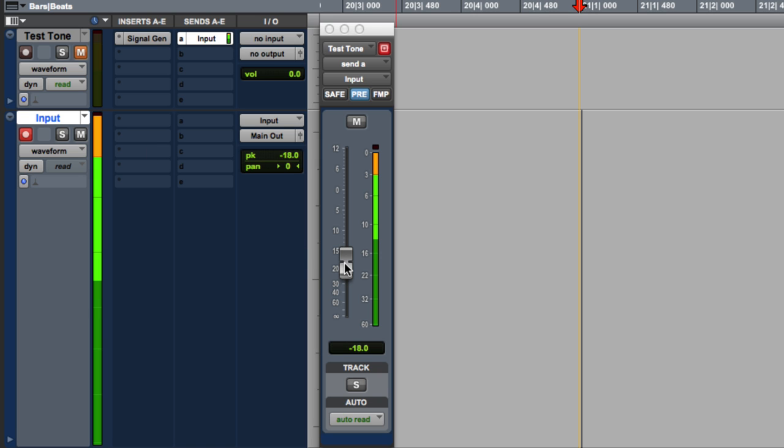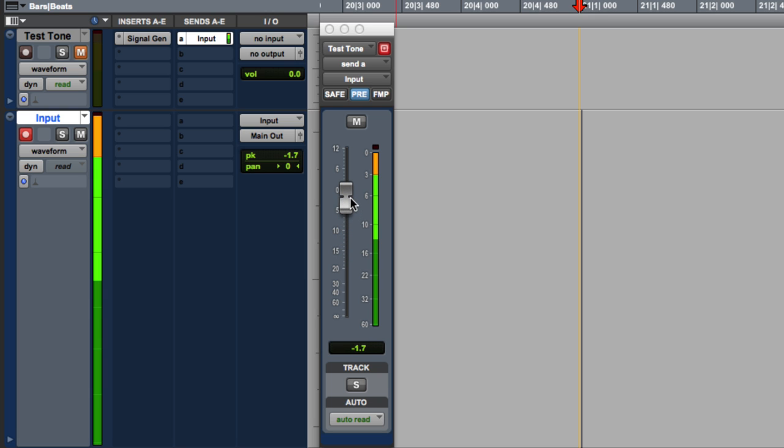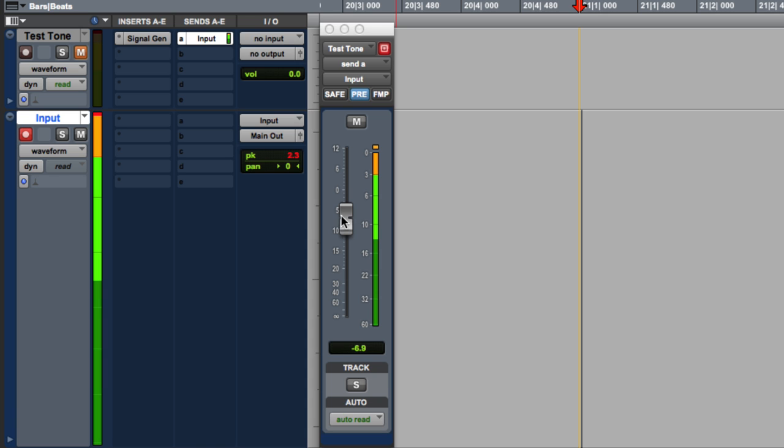If we go any hotter, it doesn't overload. Going up and up and up, still not overloading. So we have all this extra headroom to play with. If we go above 0, then it overloads. But our new level is minus 18.